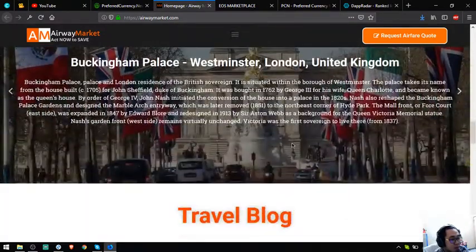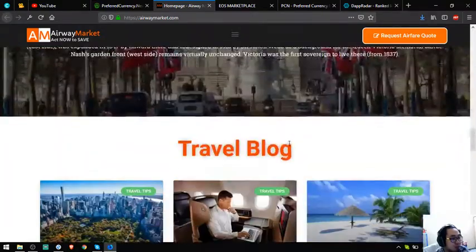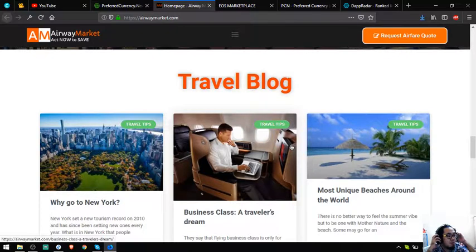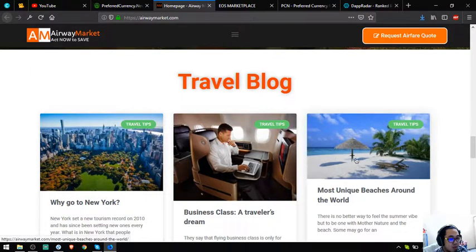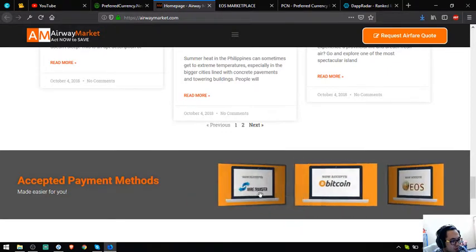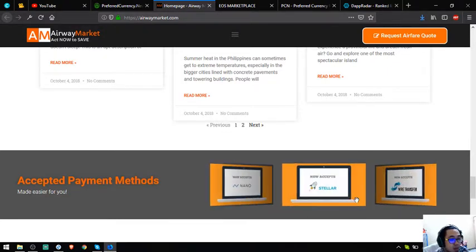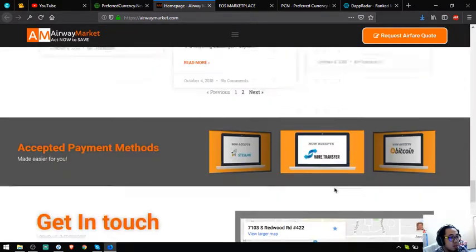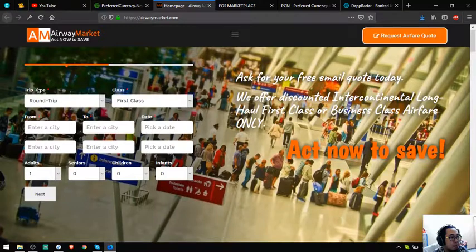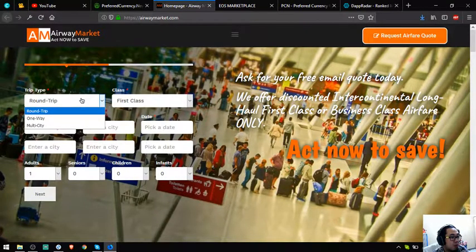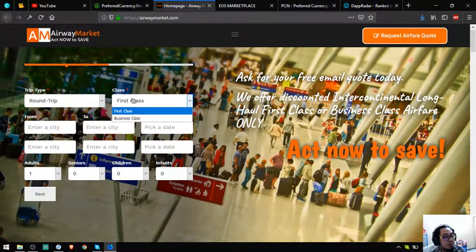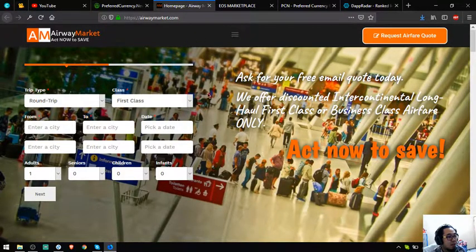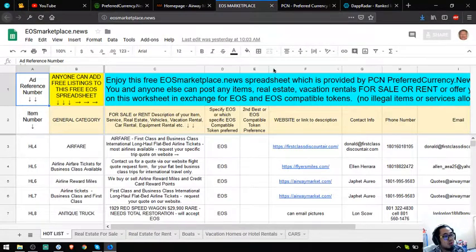Here are the top vacation spots and there's also a travel blog here in the website which is very informative. I've already read some of this. Aside from EOS, they also accept Bitcoin, Nano, Stellar, and of course fiat. This is the form. Choose the trip type—is it a round trip, a one-way, or a multi-city—and the class type, first class or business class.